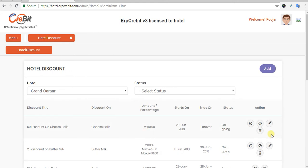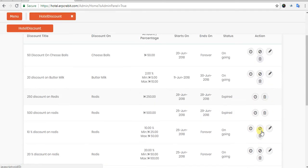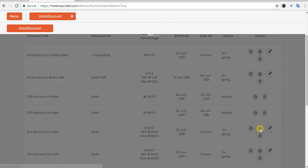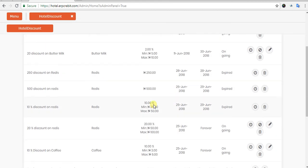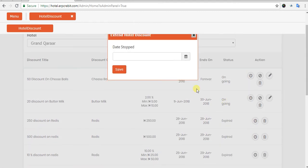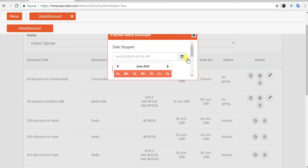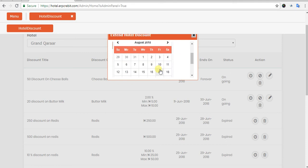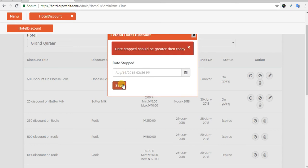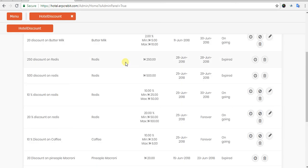The hotel discount content will refresh automatically after updating. After that, you can click on Delete to delete the discount. You can also stop a discount by clicking the Stop button — after clicking that, you will see a 'Discount Stopped Successfully' message, which means the discount will expire. To extend the discount, click the Extend button — you will see the Extend Hotel Discount pop-up where you select a new end date.